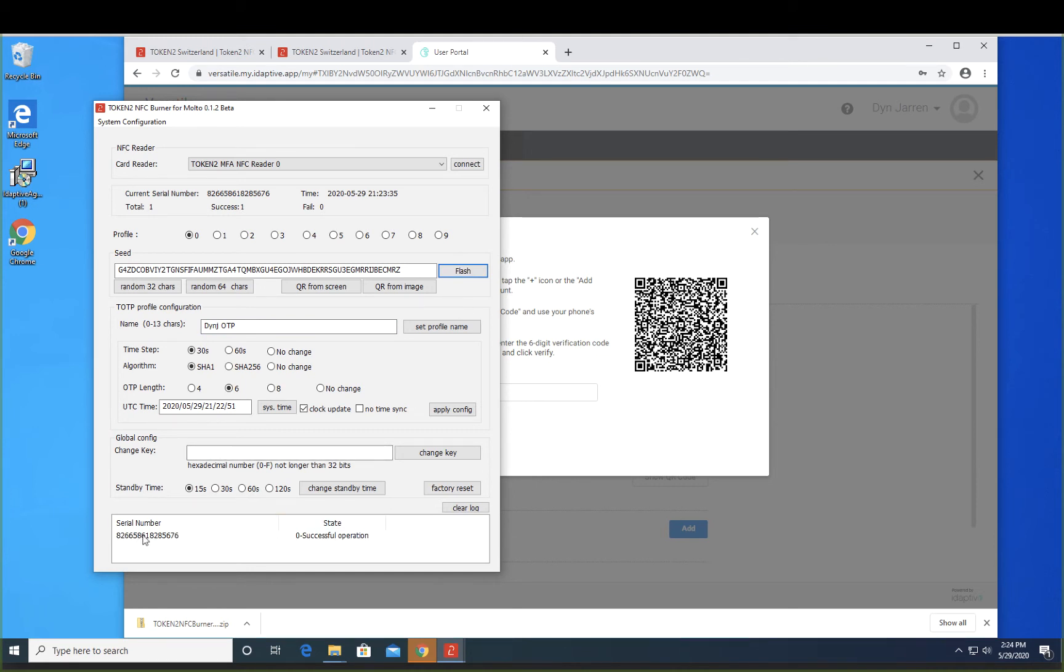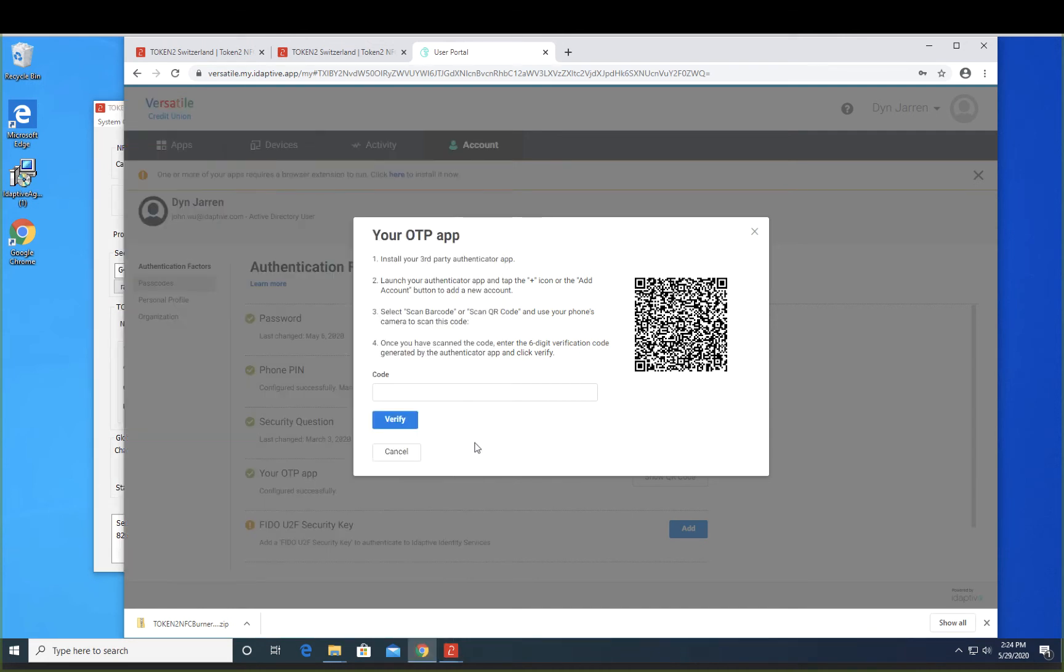So notice in the log that the burn was successful. And then to verify, let's look at the number that we see on the Token 2 device and type in the verification.